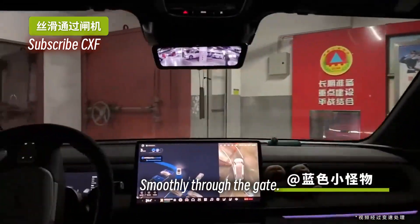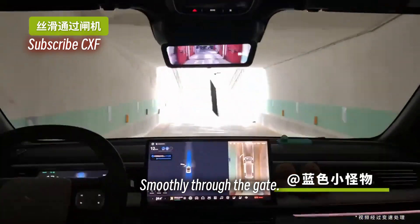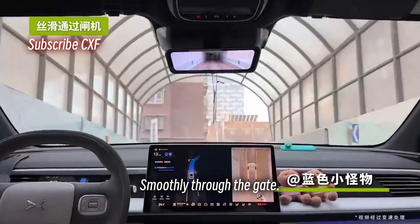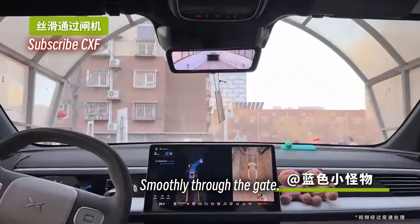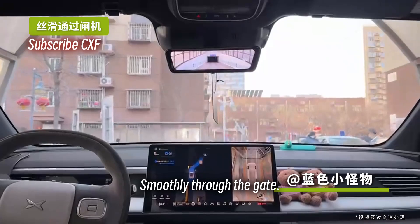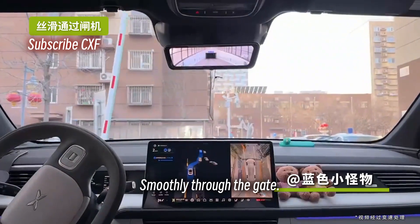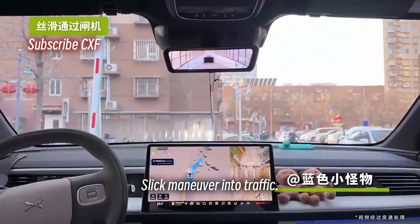Smoothly through the gate. Slick maneuver into traffic.